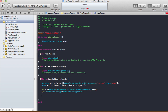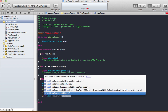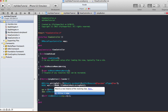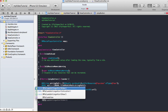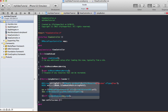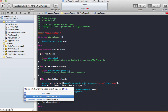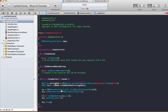Then say self.view addSubview, and add mpc.view — that's our MPMoviePlayerController's view. Set mpc setFullScreen to YES, so when the play button is clicked it plays in full screen. Finally, call mpc play at the very last step — that should be all we need.